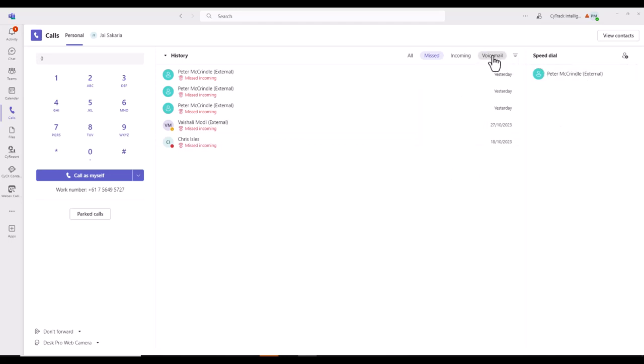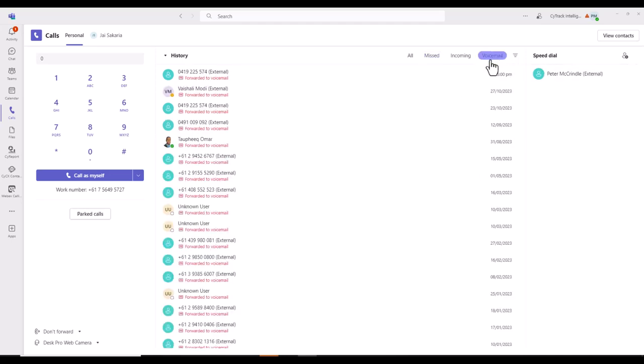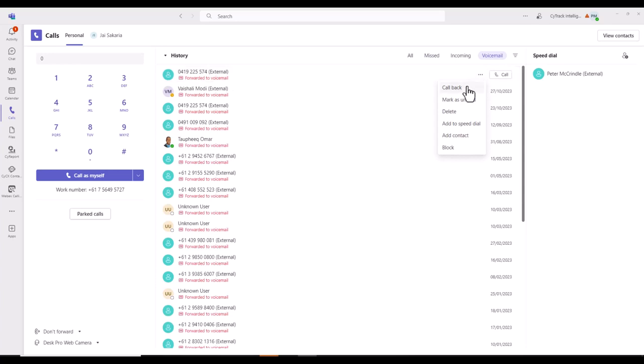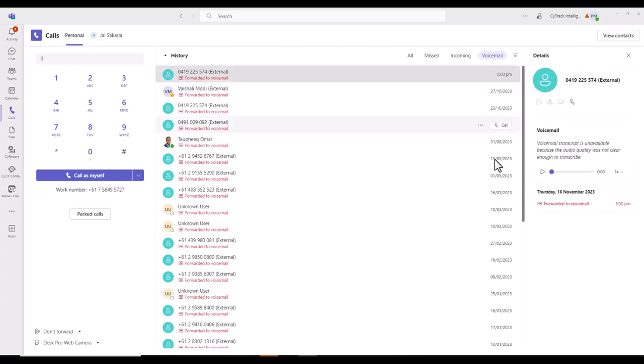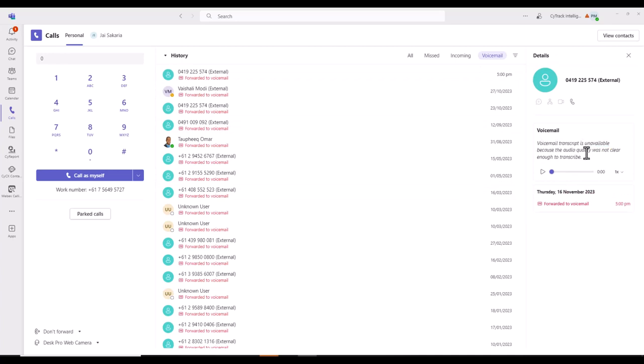Now, when you're in voicemail, it's a different story, but more options. You've got a callback option to the phone number, mark the voicemail as unread, or adding that person to a speed dial. So if we go back to that voicemail for a second, we haven't picked up the transcription on the right-hand side, but we can listen to the voicemail and coming back to the top, choose to call the person back.